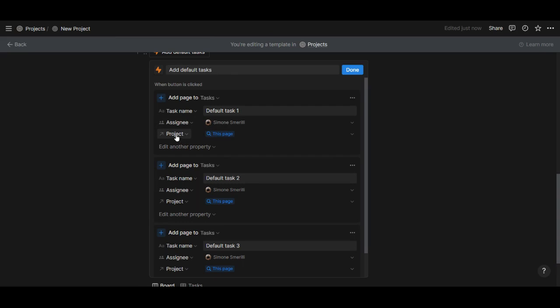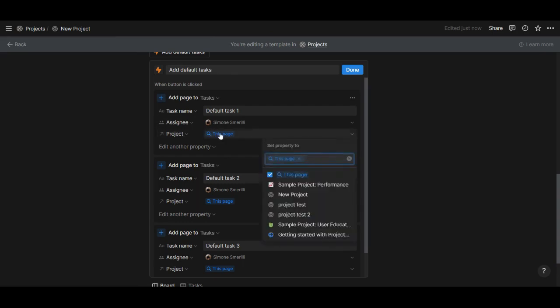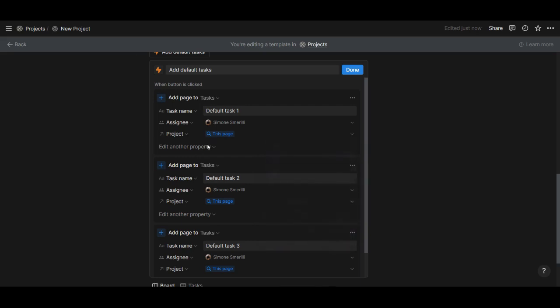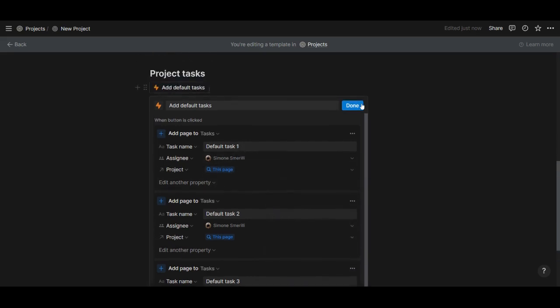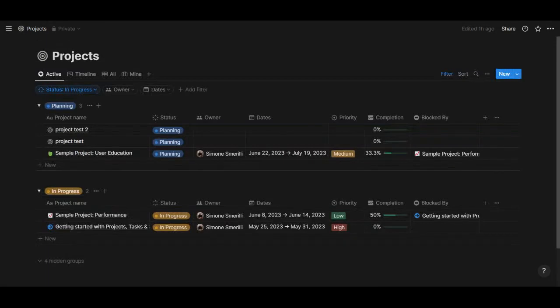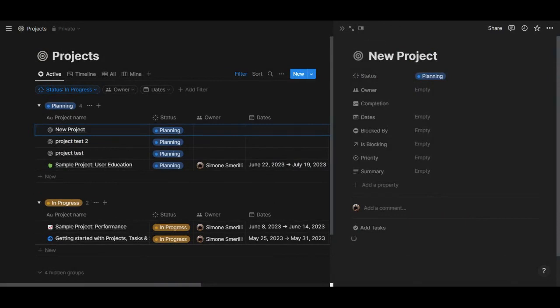You want to select project - that's the relation property in the tasks database related to this page. That's a dynamic filter that applies to the template. What that does is whenever you are in the project database, if you create a new project, you can open that page.